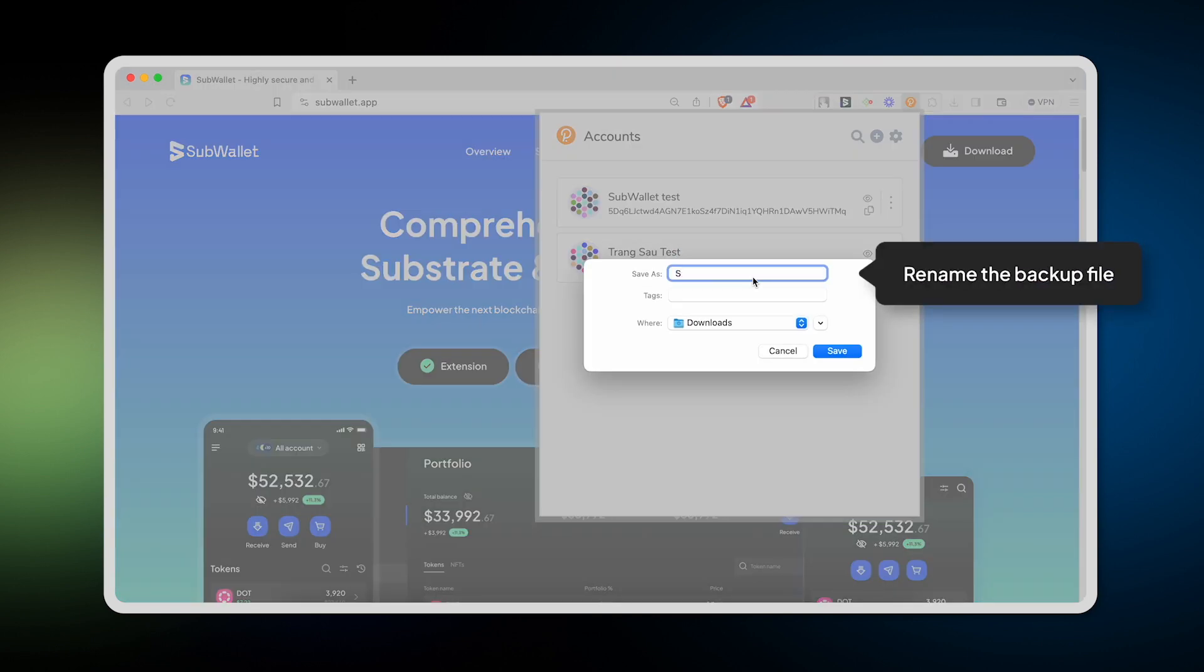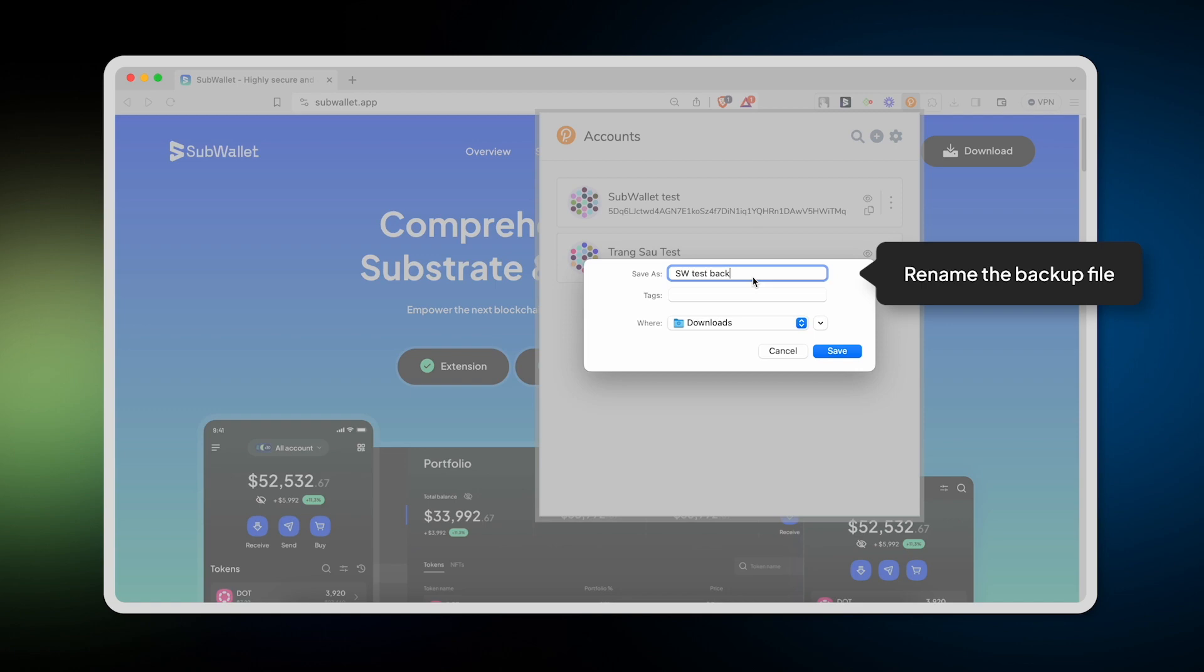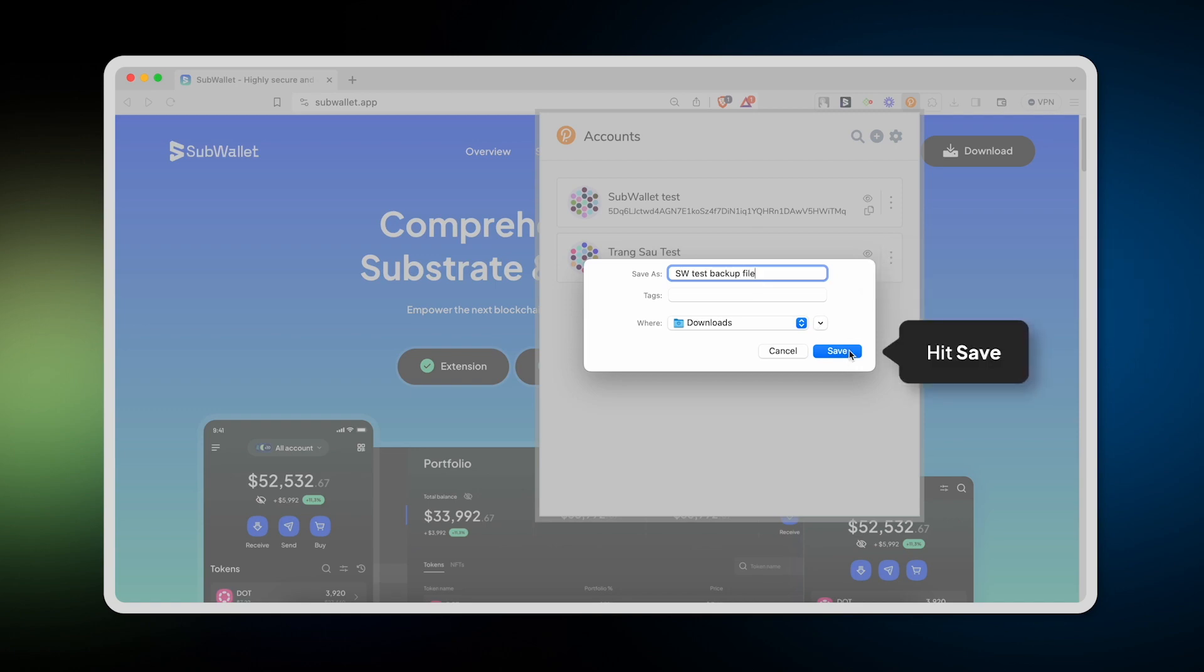After that, you should rename the backup file so that it's easier to find it later to import into SubWallet and then hit Save.